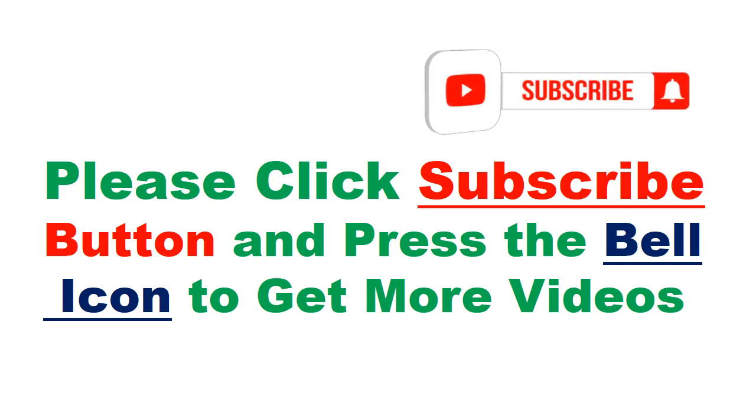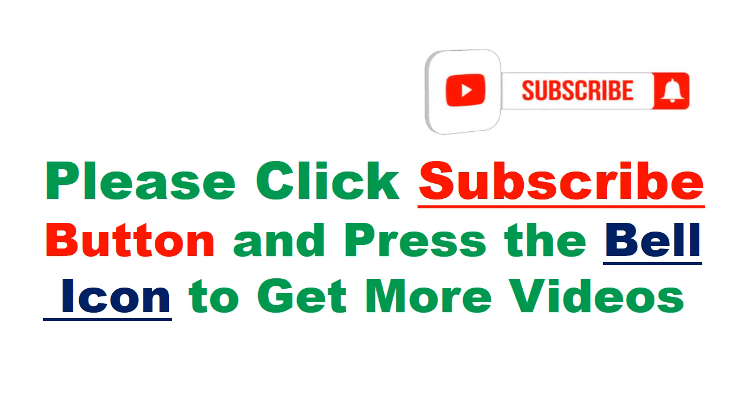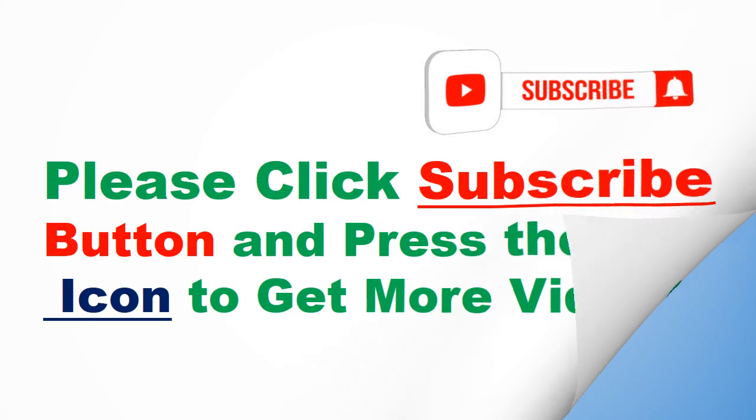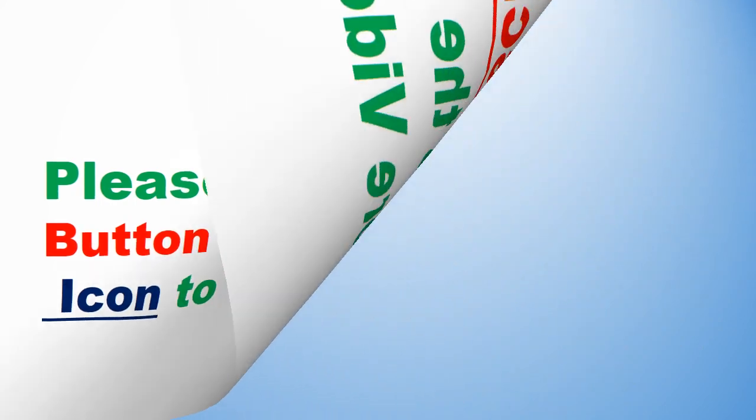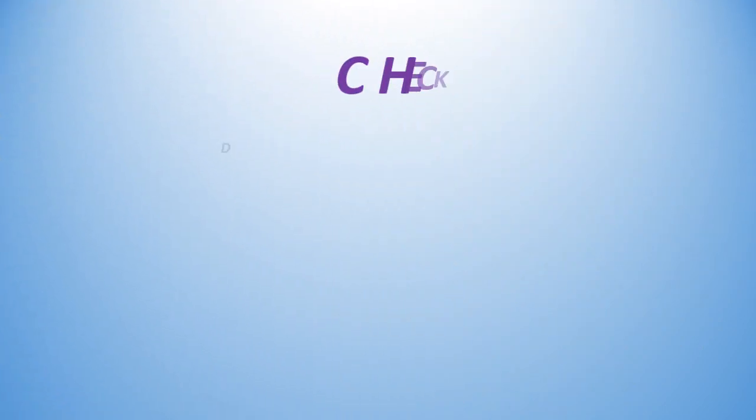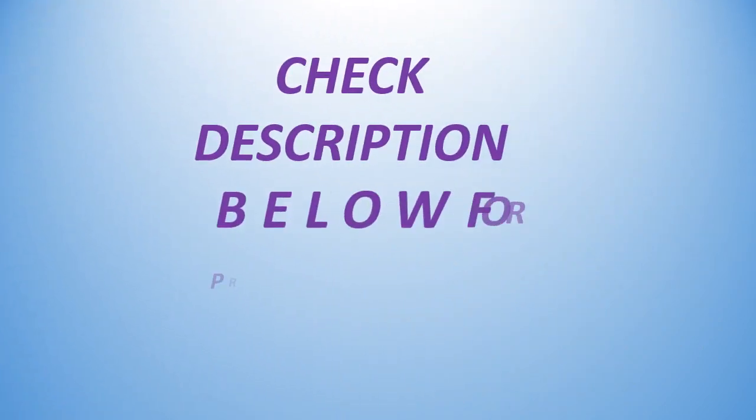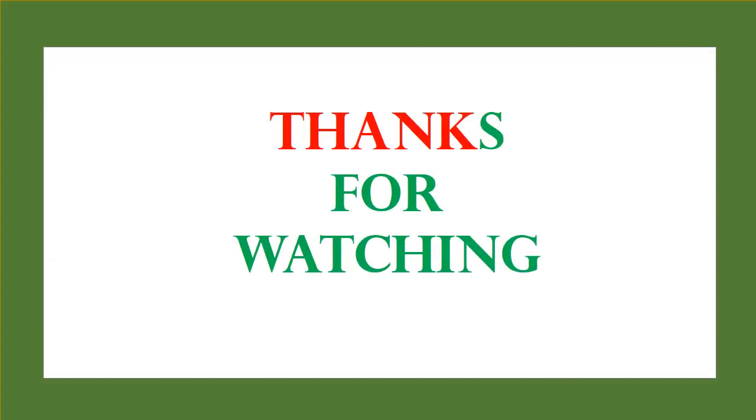Please click subscribe button and press the bell icon to get more videos. Check description below for product link. Thanks for watching.